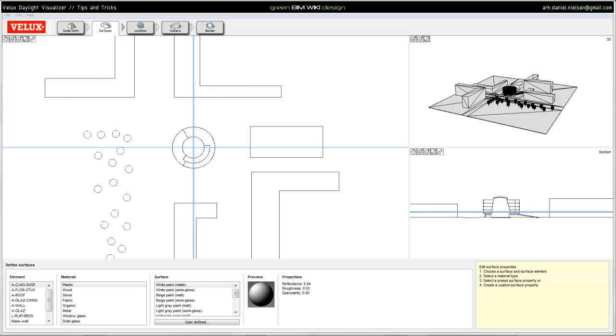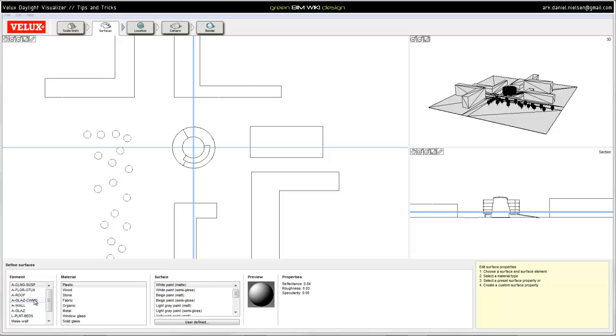First I want to explain how Velux works with imported geometry. It's important that you export your model so it's possible to assign material to the different surfaces. It works with element groups, and it's necessary to have, for example, roof and glaze in different element groups so it's possible to assign specific materials for these groups.